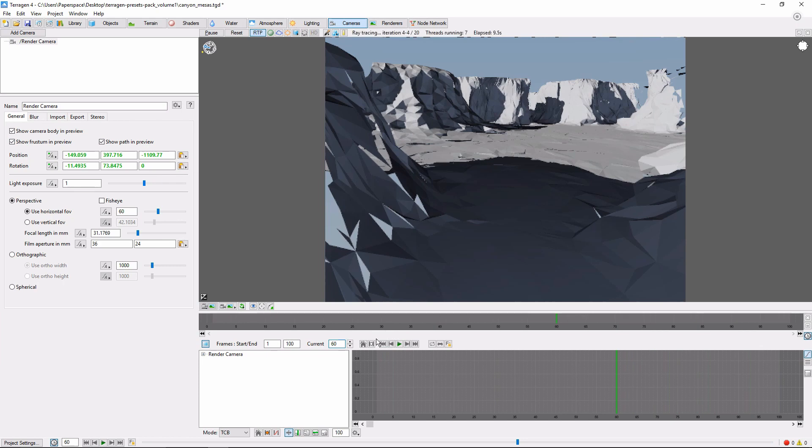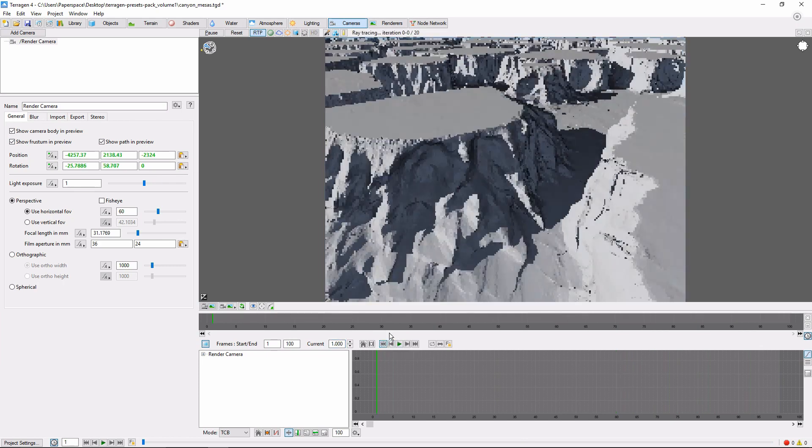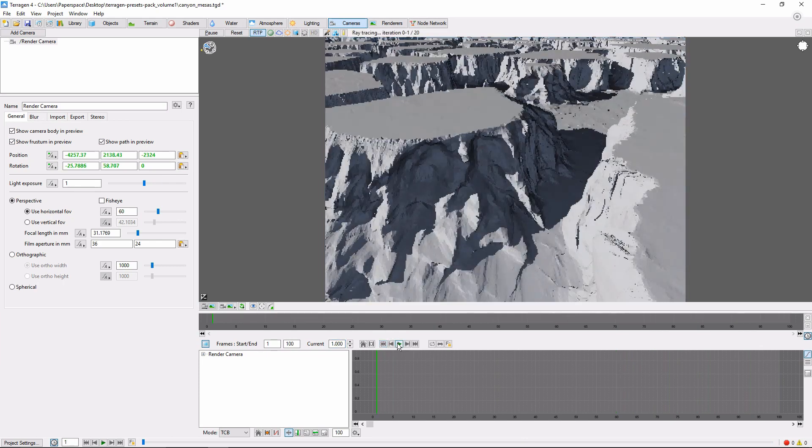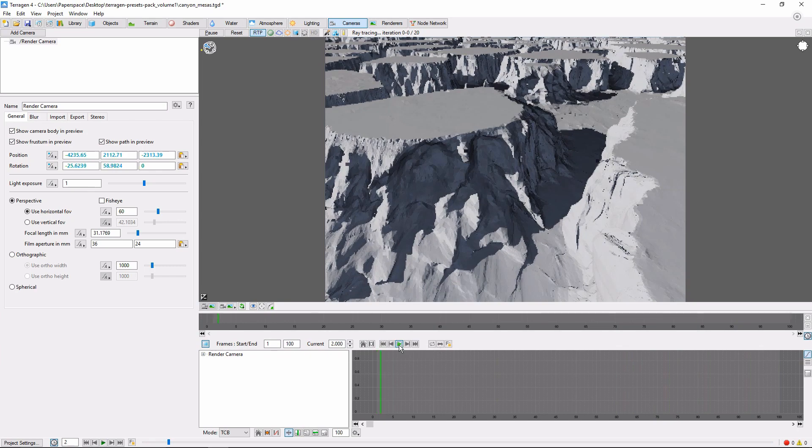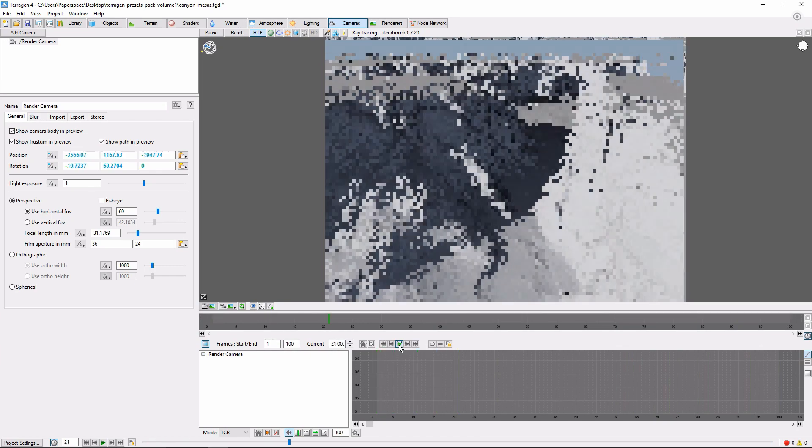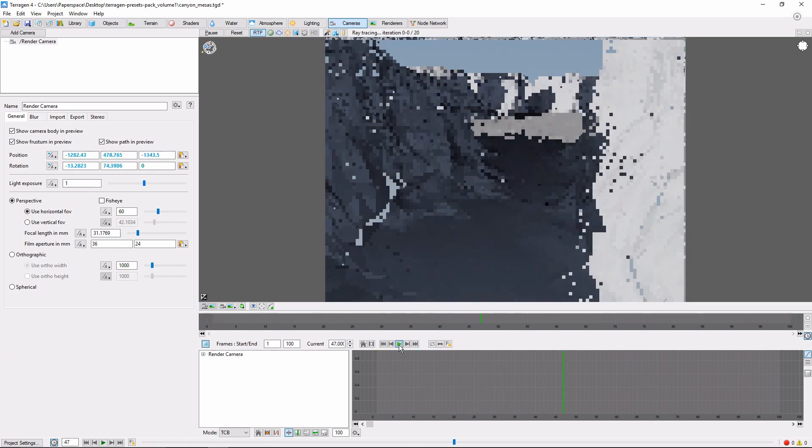To see our results, we can use these buttons here to return to the start of the animation. Click the play button. And hey, we're flying down the canyon like a regular pod racer.